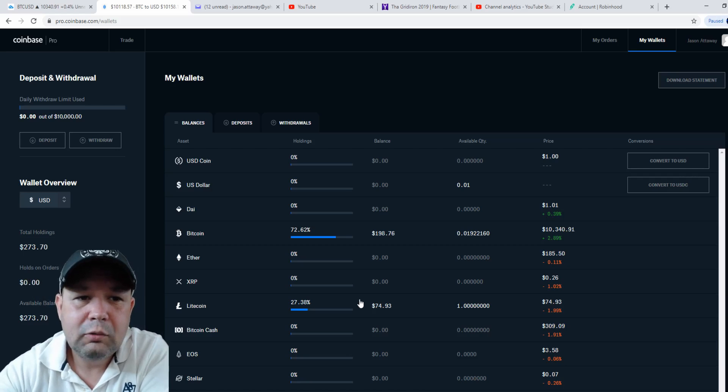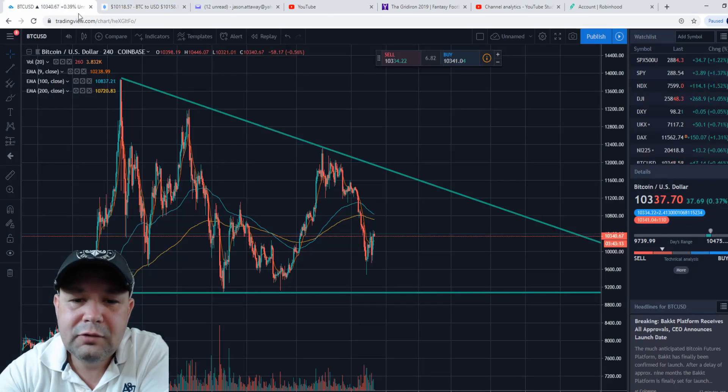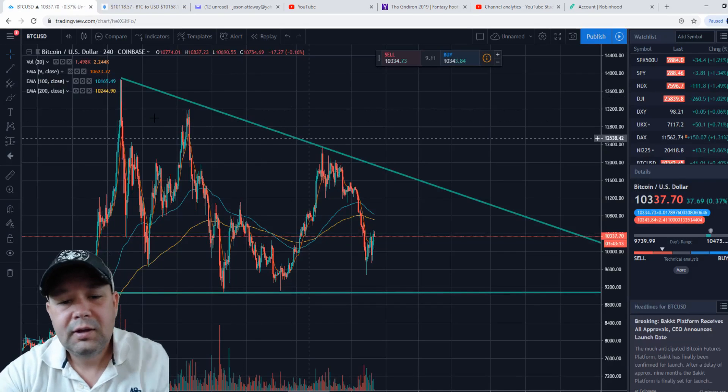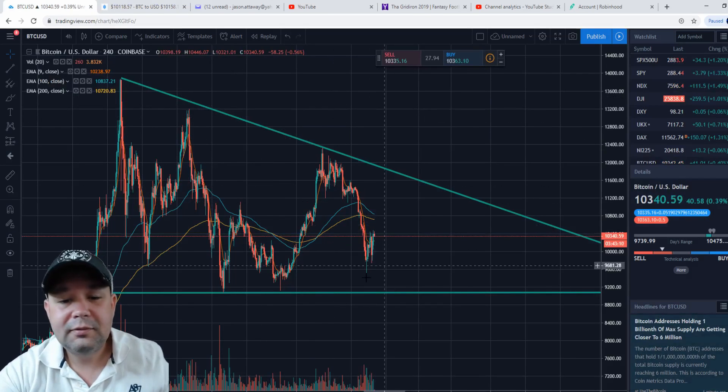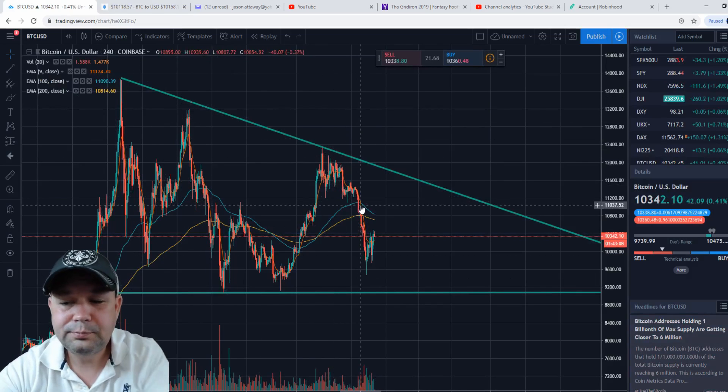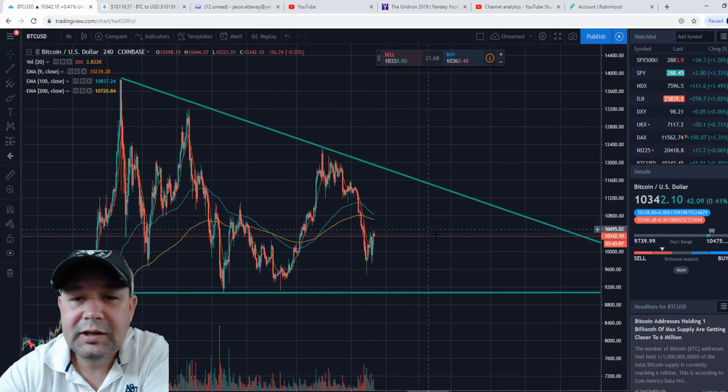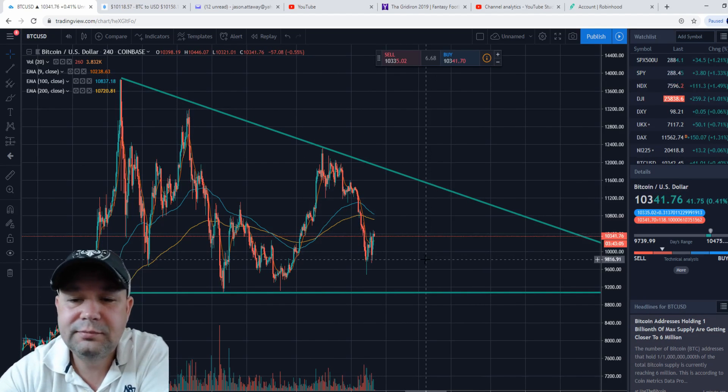This is setting up for something big with Bitcoin, so keep it on your radar and watch it.